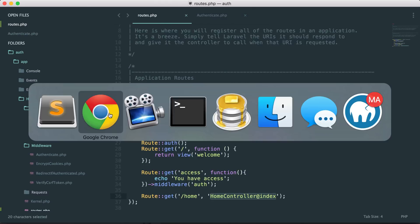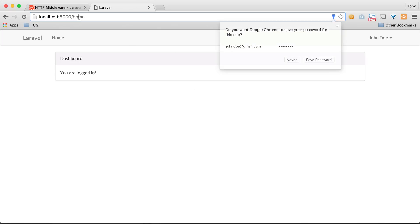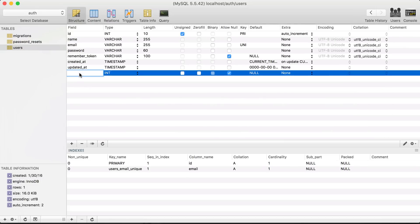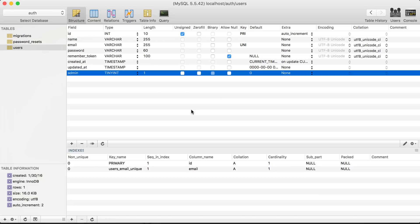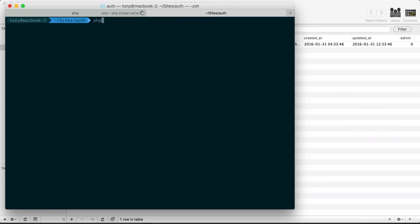Let's create our own middleware. Say we want to check if user John Doe is an admin before they can access the 'access' route. We'll hard-code something in the database — add a new field called 'admin', make it a boolean, and default it to zero. If the user is an admin the value will be one; if not it will be zero. Looking at the John Doe user, admin is currently zero so they are not an admin. Back in the terminal, let's run: php artisan make:middleware AdminMiddleware.